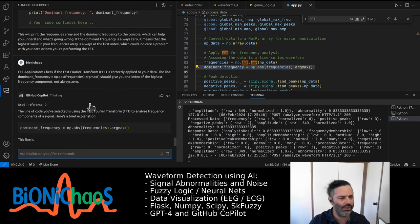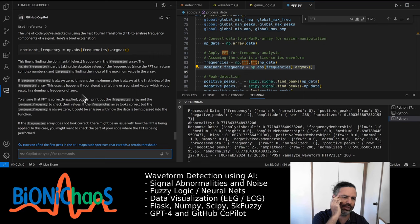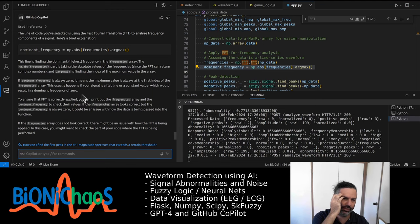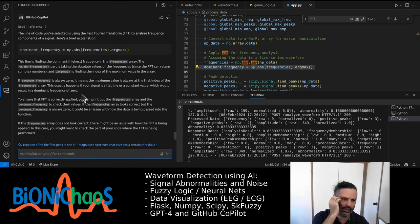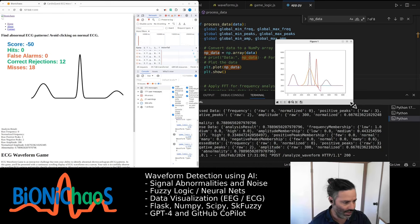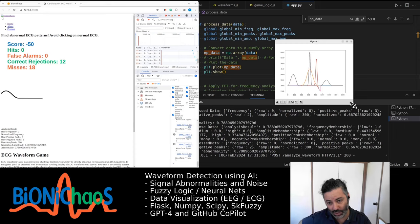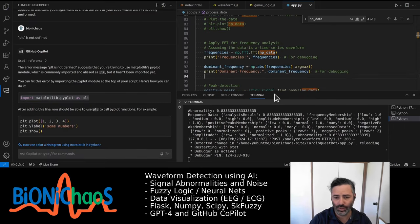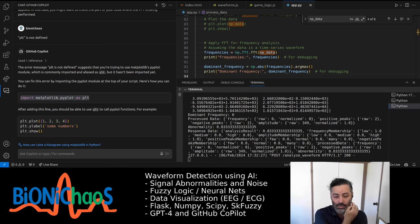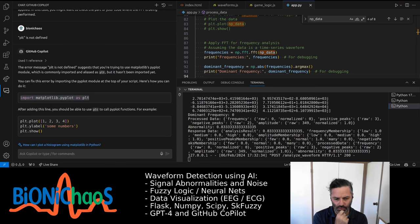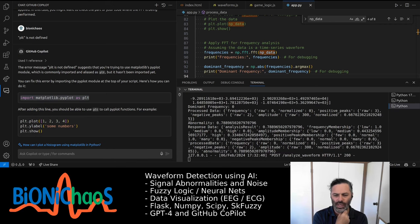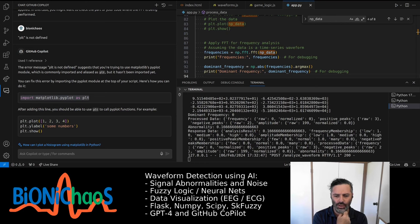It's finding the dominant frequency by taking the absolute value — so if it's always zero, it means the maximum value is always at the first index. These are the four or five ECG waveforms we have. Let's print the dominant frequency. I shared an image of the graph with the different ECG waveforms overlaid one on top of the other.